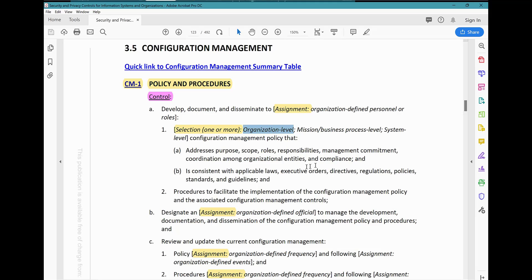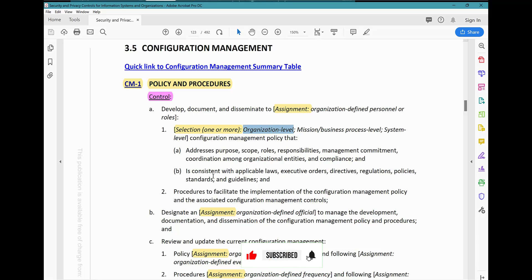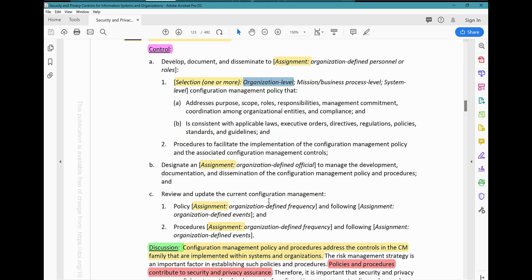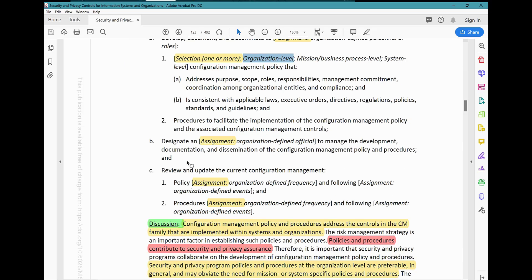This is a new control parameter that was added in Rev 5 — it was not in Rev 4. Rev 5 added parameter B, which says the policy is consistent with applicable federal laws, executive orders, directives, regulations, policy standards, and guidelines. Also included is a procedure to facilitate the implementation of the configuration management policy and the configuration management controls. This parameter was not in Rev 4 but was added in Rev 5.